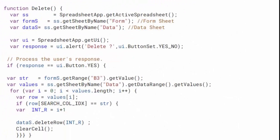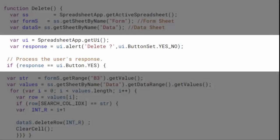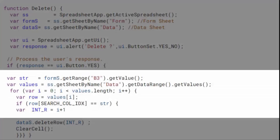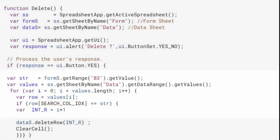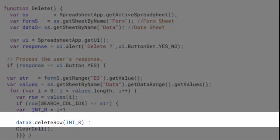The last function to show is the delete function which allows you to delete a line. Once the user confirms the deletion through a box message, the program searches for the identifier entered by the user in cell B3, then it retrieves the number of the line in a variable int R. Finally, the deletion is carried out using the delete row function which takes as parameter the number of the selected row.